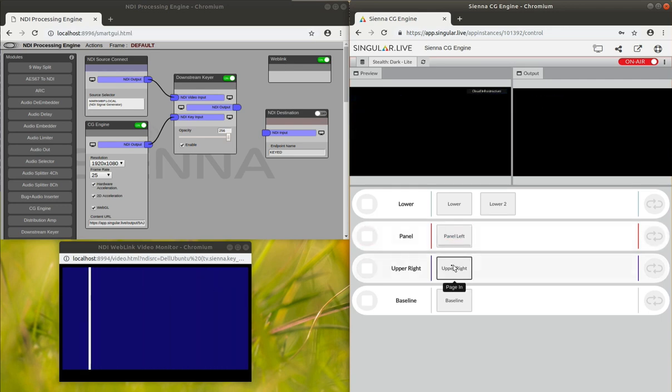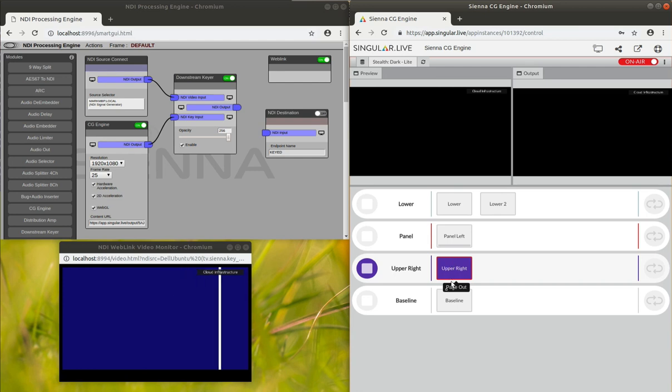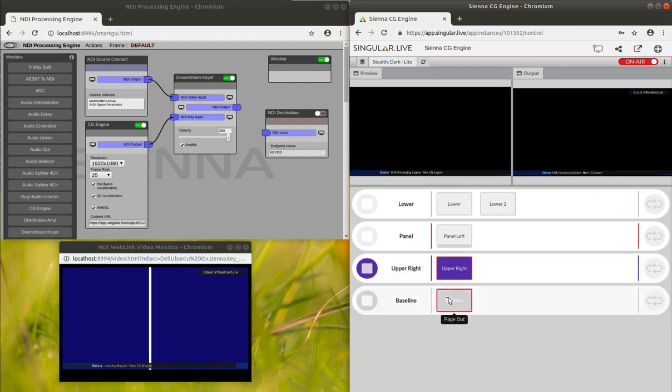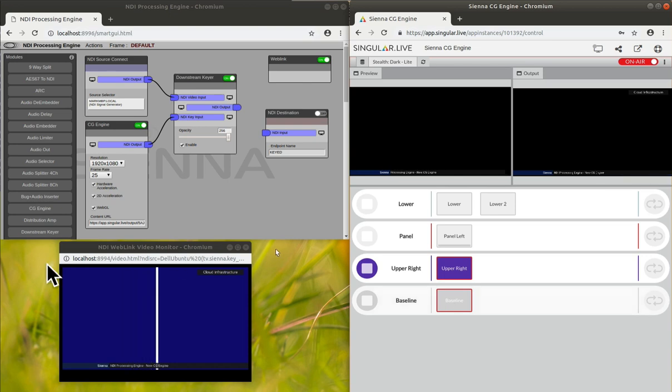This is all controlled through a web browser, and it renders into another web page, which is the one loaded into the CG engine.